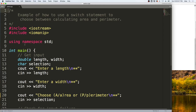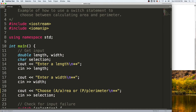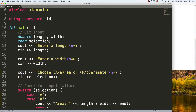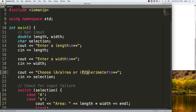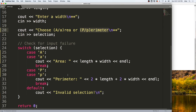Let's take a look at using switch statements in a program. Here we have a program that gets three inputs from the user: a length and a width of a rectangle, and also a character selection that can be a capital A, a lowercase a, a capital P, or a lowercase p. If it's either of the A's, it will calculate the area. If it's either of the P's, it will calculate the perimeter. Let's take a look at how it makes that selection.